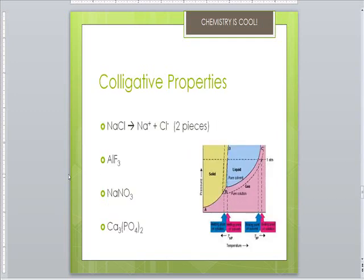Colligative properties depend on the number of dissolved particles, not on what kind of particles there are. Remember that electrolytes form ions when dissolved, so you have more pieces in solution — more pieces equals a bigger effect. You count pieces by looking at individual atoms. For AlF₃ you have four pieces. But if it's a polyatomic ion, it acts as one piece — so for sodium nitrate you have two pieces: sodium breaks off and nitrate stays together. Calcium phosphate has five pieces: three calciums and two phosphates.